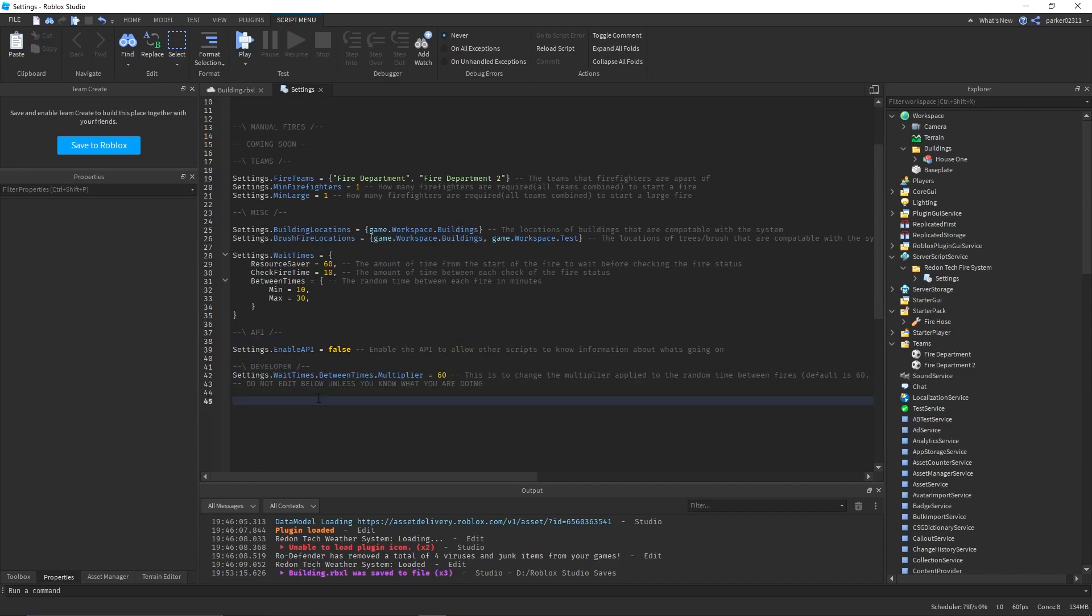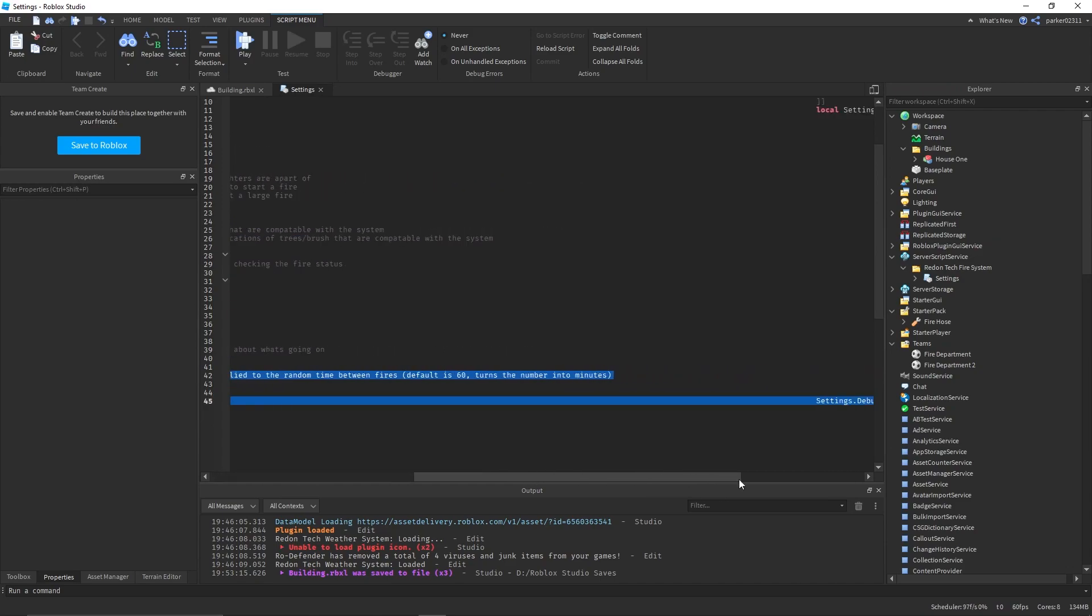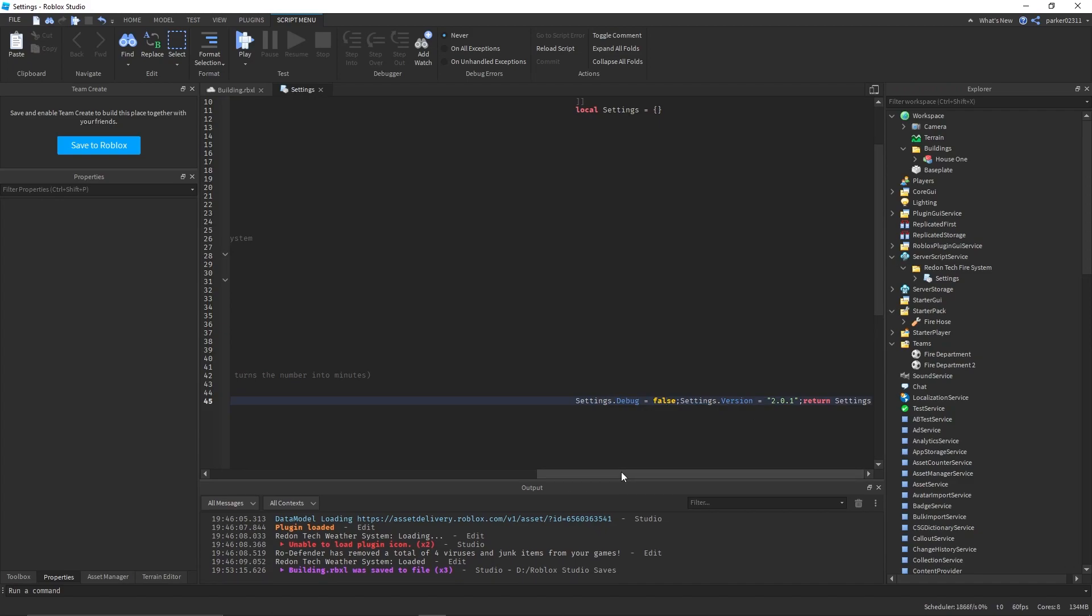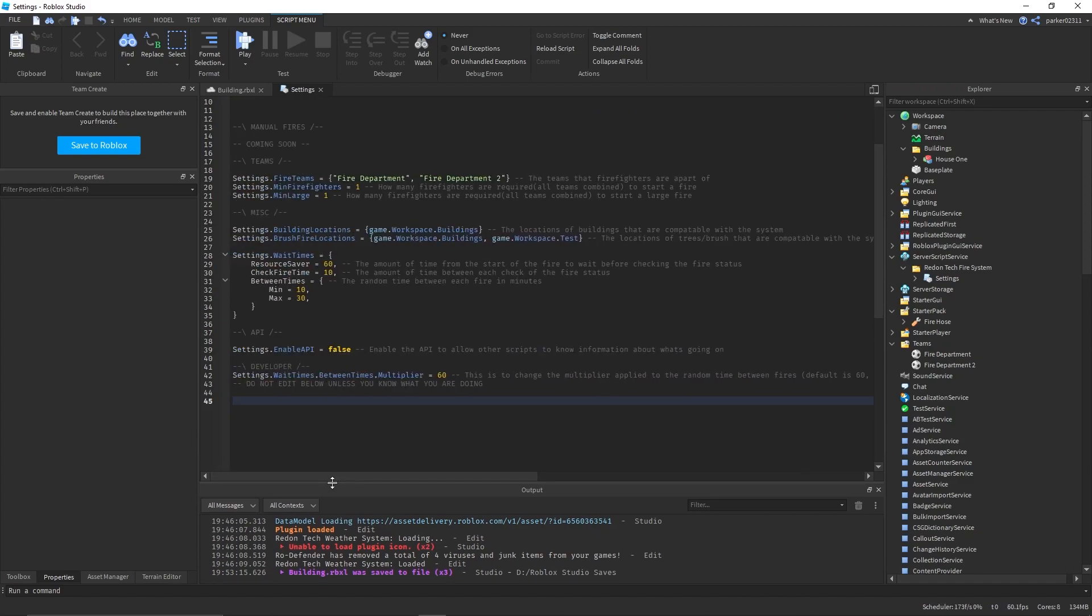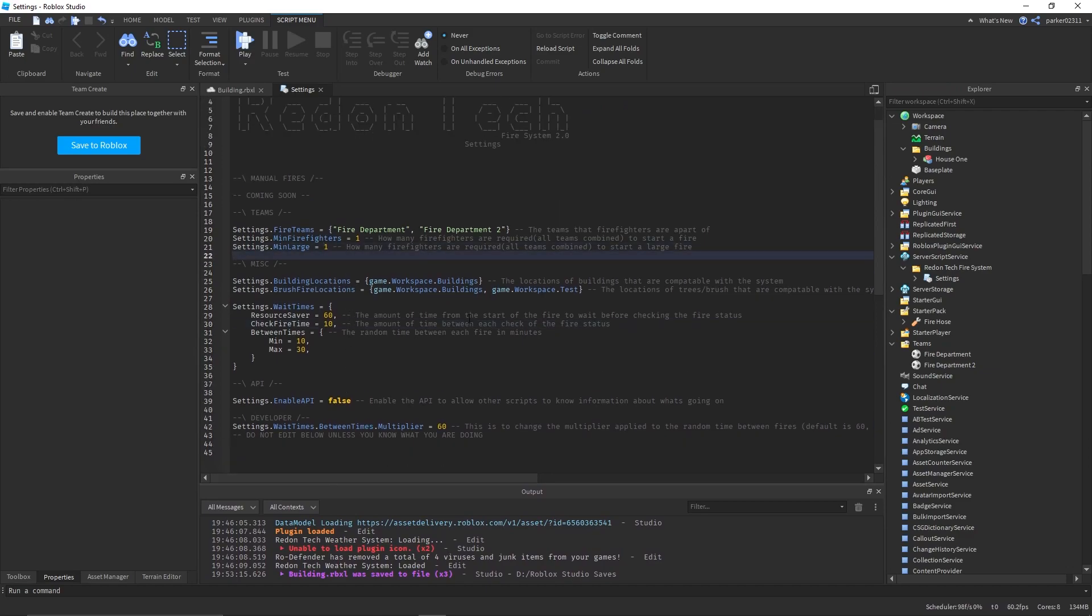I recommend you leave everything below here, such as developer, the same. You might want to double-check and make sure that the debug is false, and you want to make sure your version is latest with their latest release on GitHub. But I mean, you don't have to do that, you can just leave it the same.